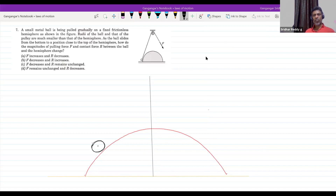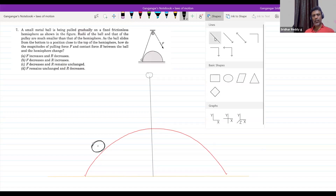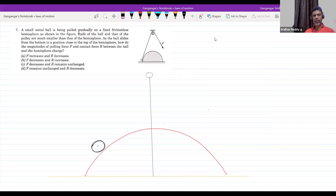Without drawing a diagram, somebody giving an answer — I think that's not justified. Looking at that, nobody should just tell the answer; we are supposed to work it out.